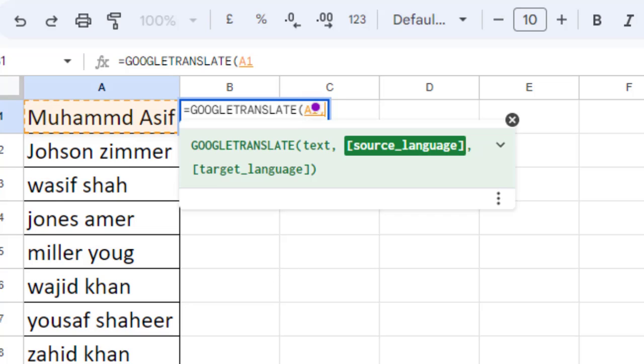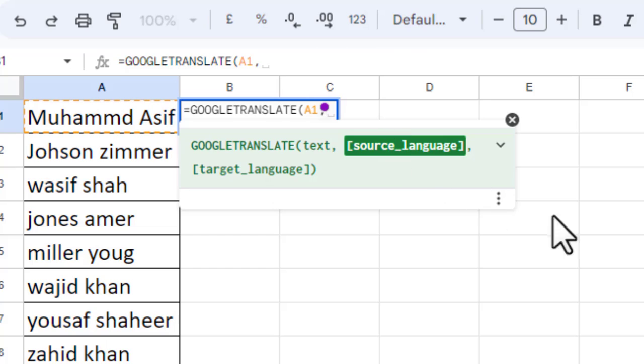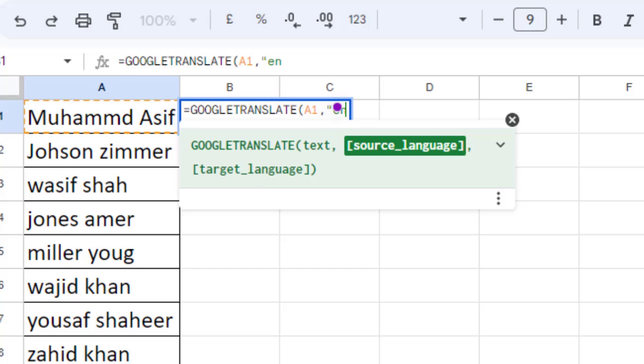Comma. The second argument is source language. First, you need to put it in double quotes. The source language here is English. E-N is short for English, and the short names for other languages can be seen on Wikimedia. Double quotes closed, comma.